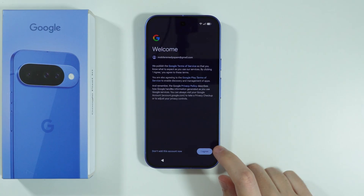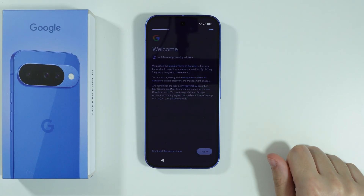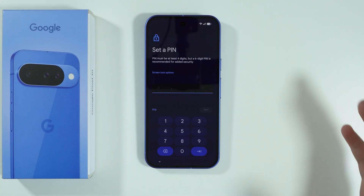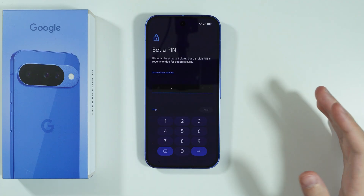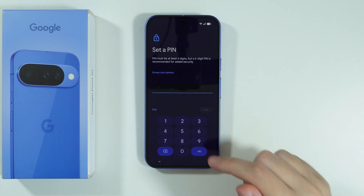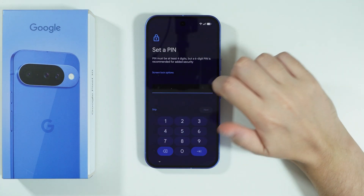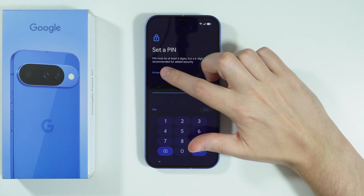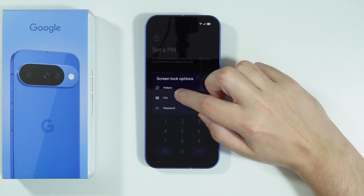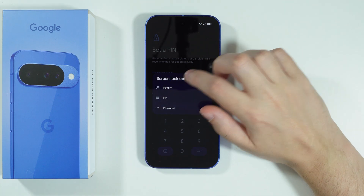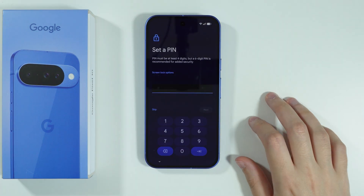Afterwards, we need to agree to Google Terms of Service. And now we can set up a password for our phone. If you want to, you can change the screen lock password to another type by tapping on screen lock options over here. You can choose pattern, PIN code, or password.